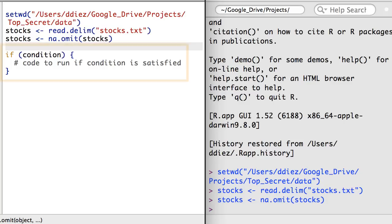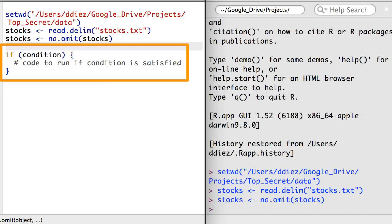An if statement is used to execute some section of code on the condition that a particular statement is true. In this setup, the code inside the braces will run if the condition is true.